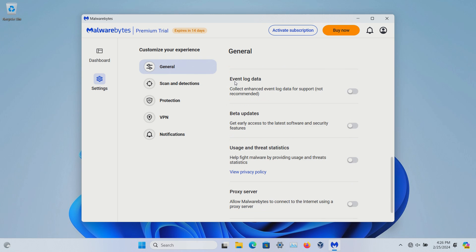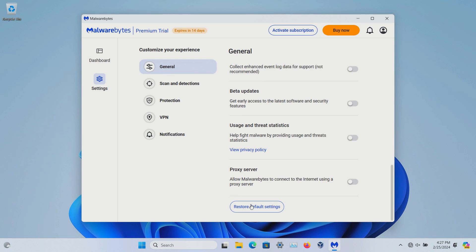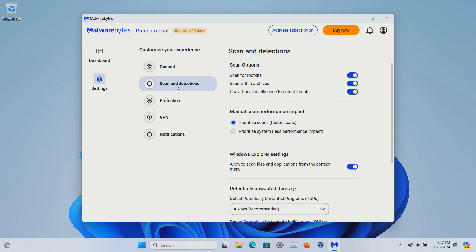language, event log, beta updates, which generally I don't know that I'd recommend beta updates so I would probably leave this one off. As well as if you want to increase privacy, leave usage off as well. Proxy server. And then you can restore defaults.